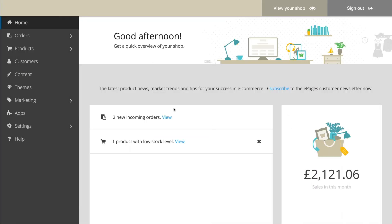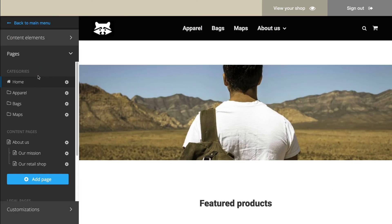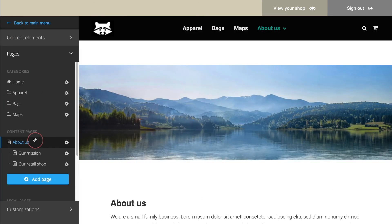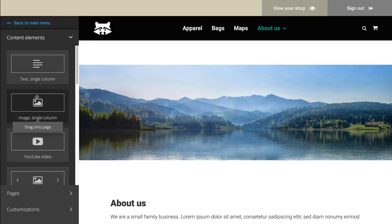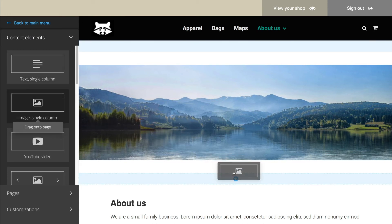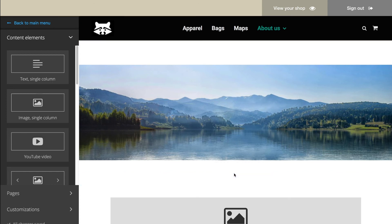Would you like to edit pages of your shop — for instance by adding images, texts, or videos? Then select Content in the main menu and select the desired page under Pages. On the left side, under Content Elements, you can find a selection of elements that you can drag into your shop with your mouse.